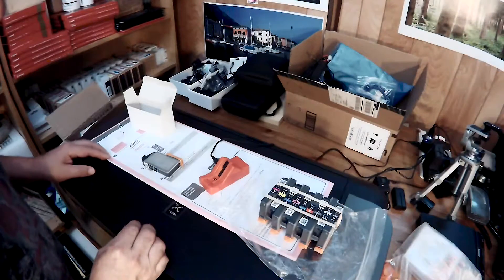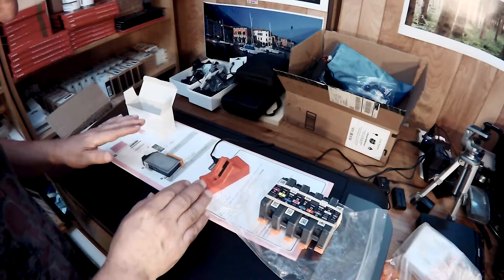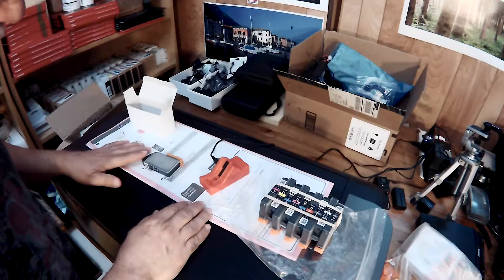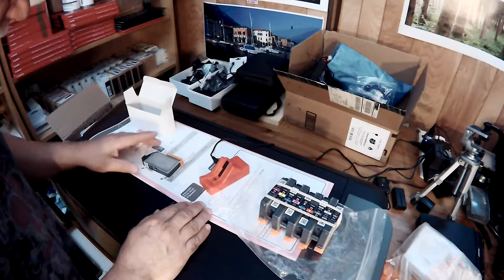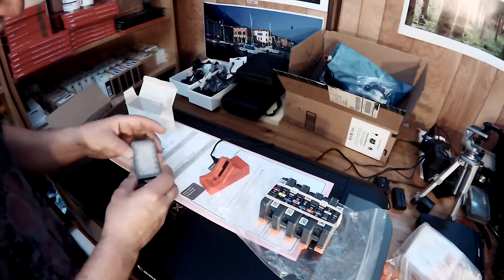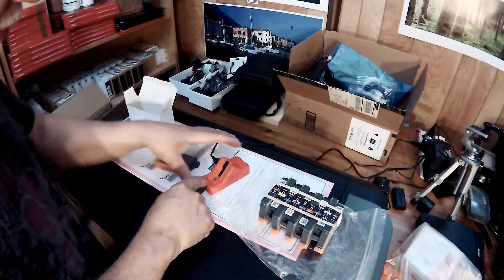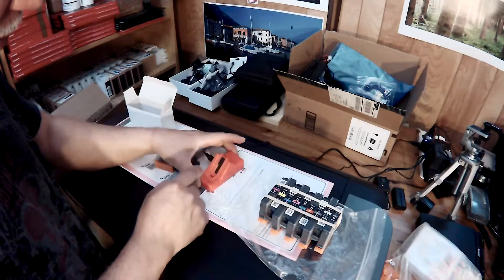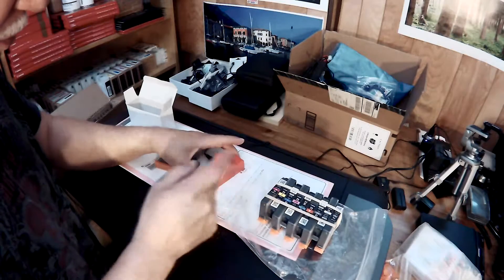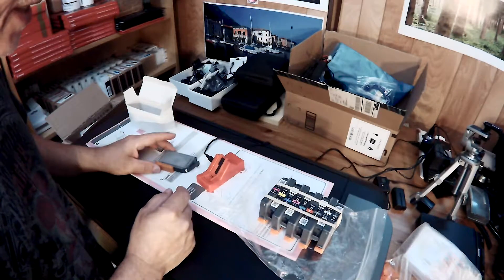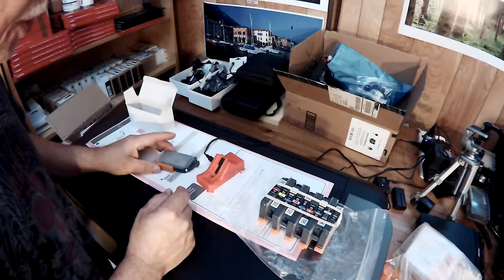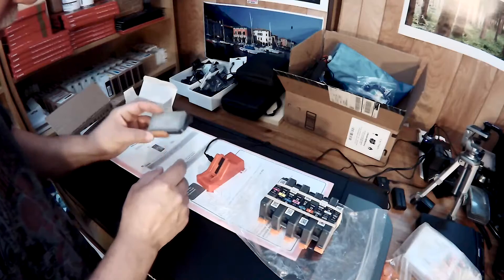Hello there, Jose Rodriguez here again. I'm in the process of setting up my Pro 10, but I just received today my brand new red chip resetter for the PGI 72 carts for the Pro 10.